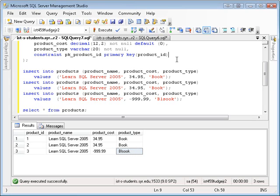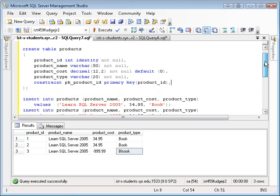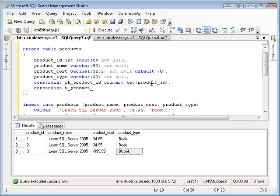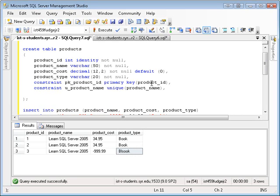So what can we do about this? Well, we need to add some additional constraints to our create table statement. To handle the title issue, we want to have a unique constraint on product name.